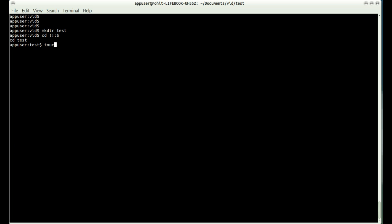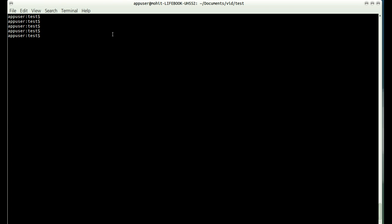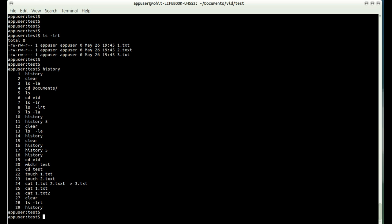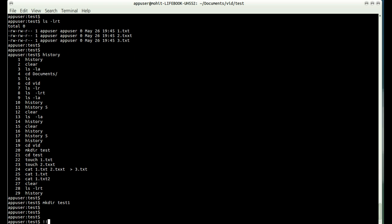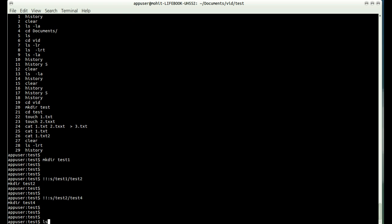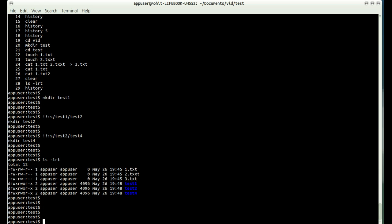You can also use the caret (^) syntax to search and replace in the previous command. For example, if the previous command was mkdir test1, I can type ^test1^test2 and it will execute mkdir test2. You can use the same method to substitute any argument, such as changing test2 to test5, utilizing the previous command with a modified argument.